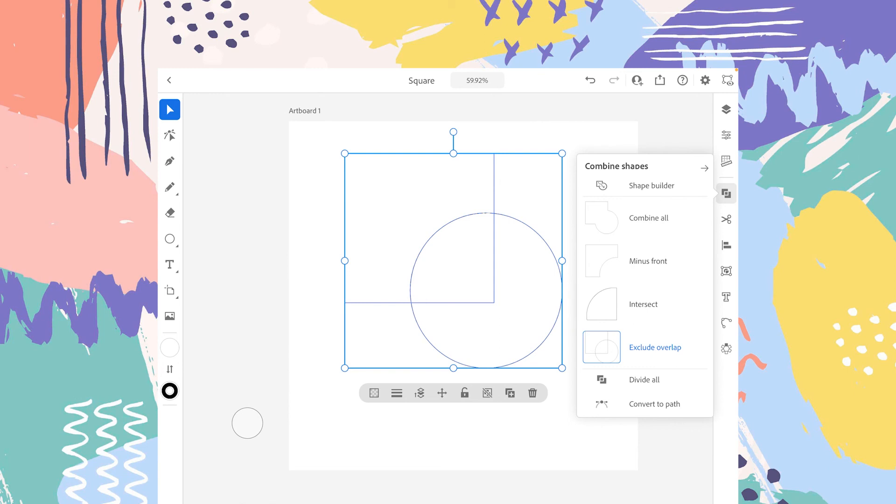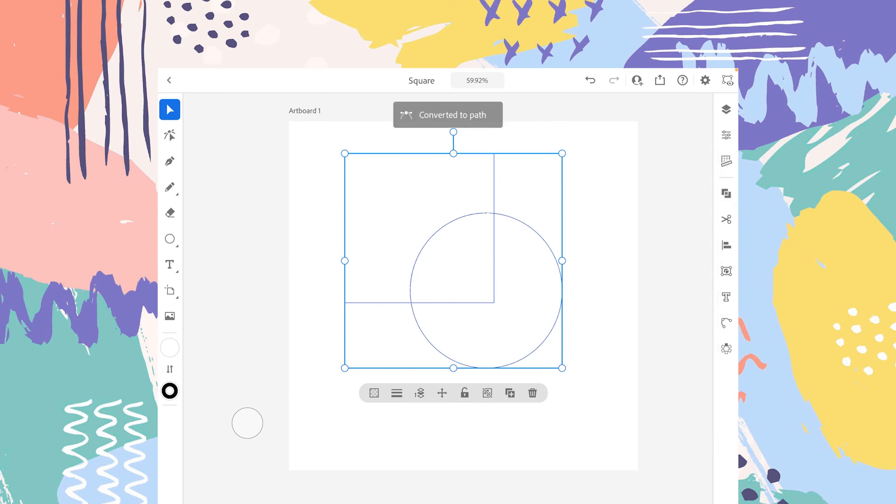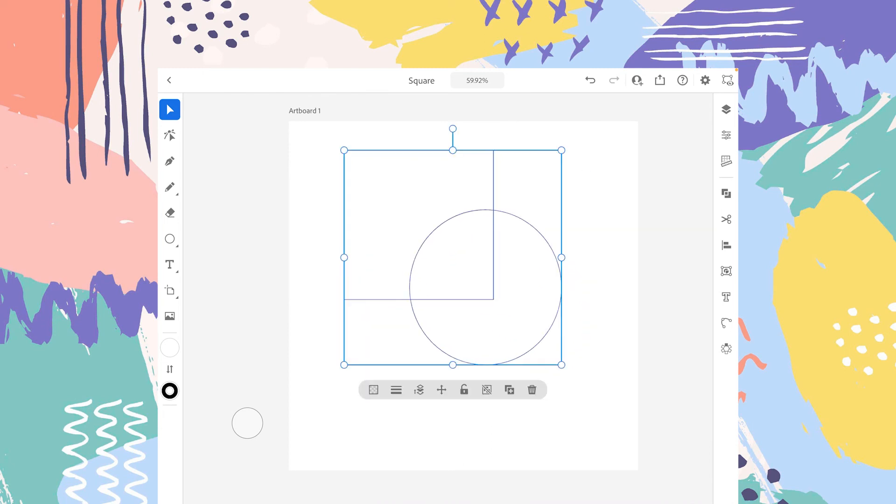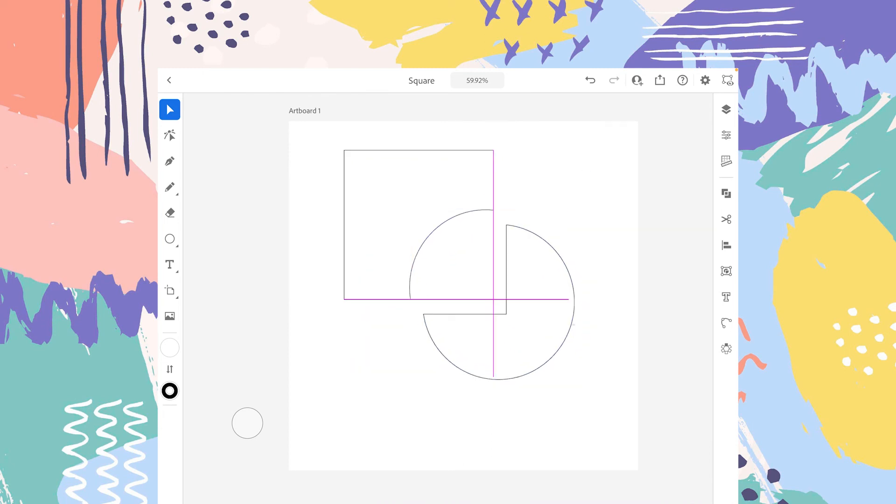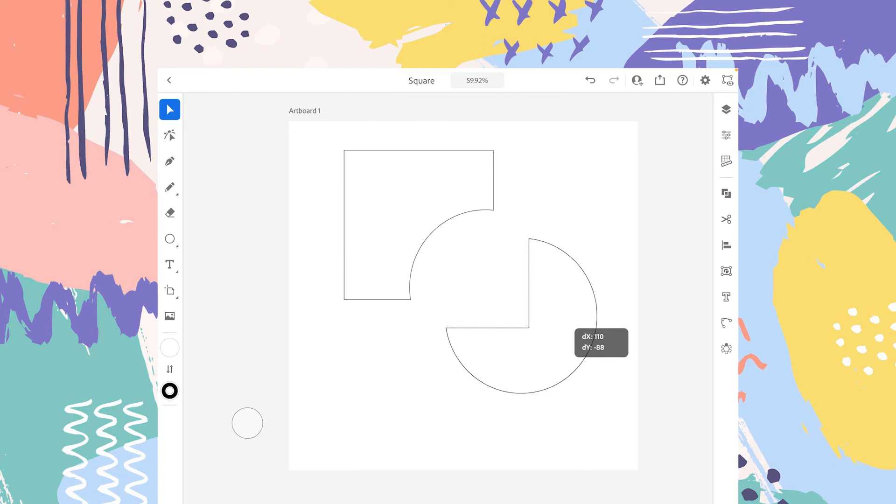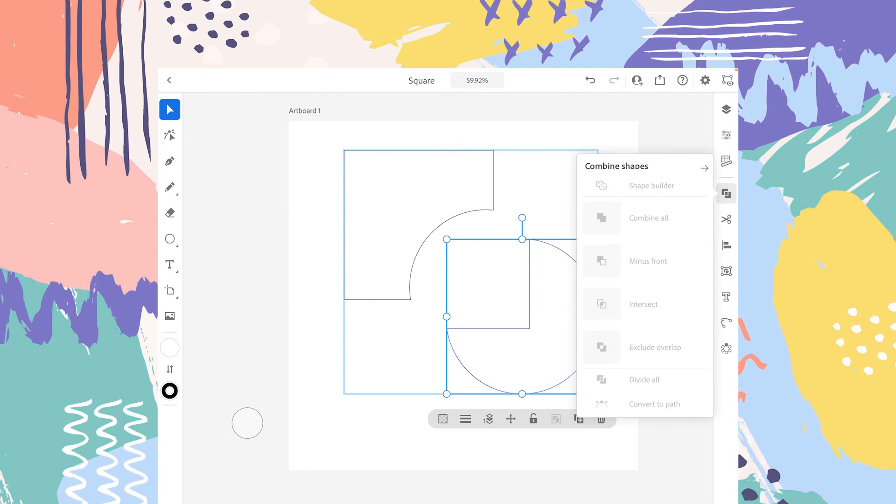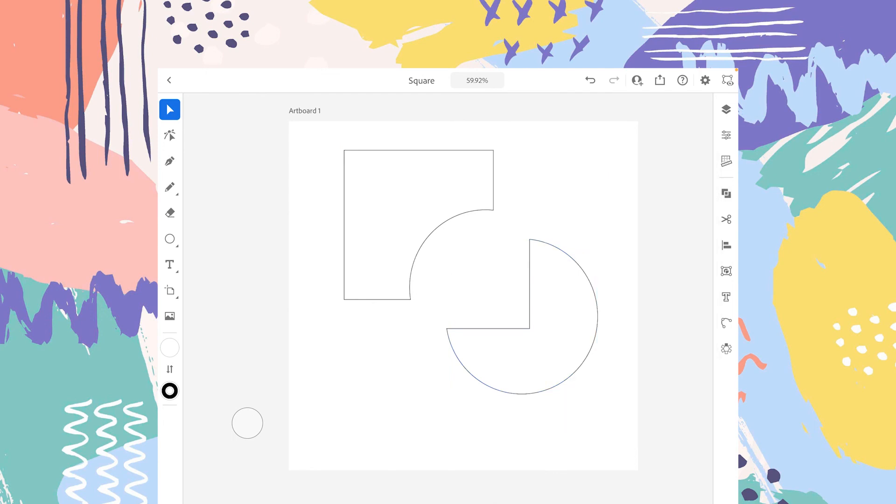Now you can see that Convert to Path is now enabled. Let's tap on that. As you can see, if we double tap on the circle and if we separate this, the square is minused from the circle and the circle is minused from the square. So this is an inverse kind of situation.